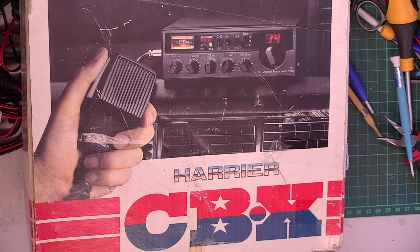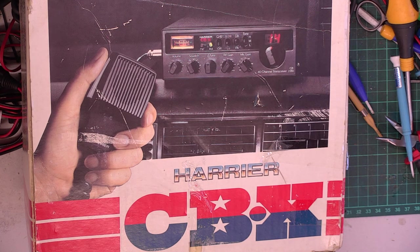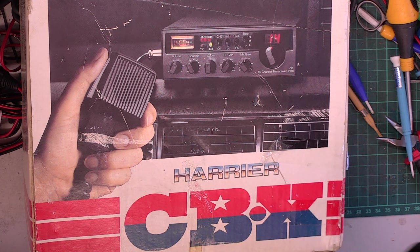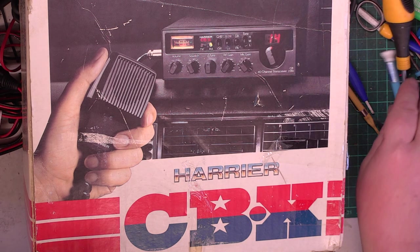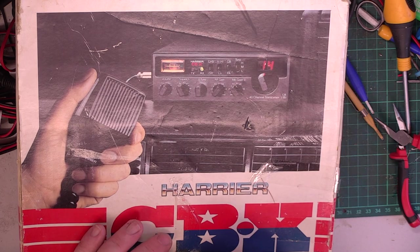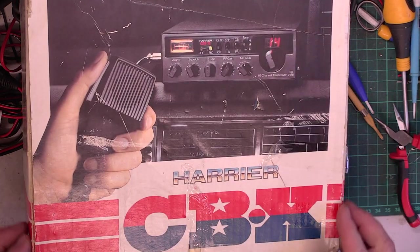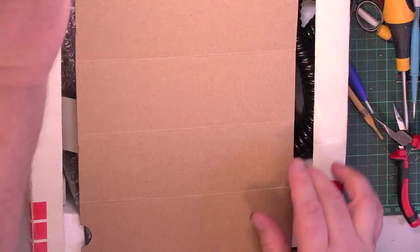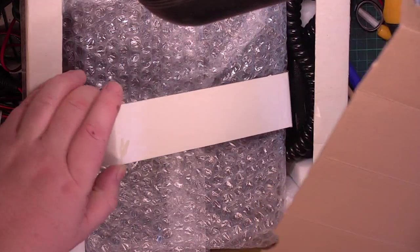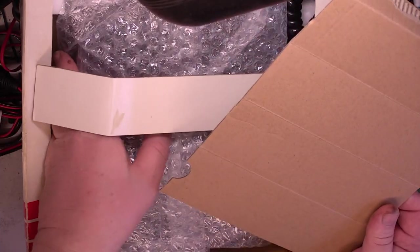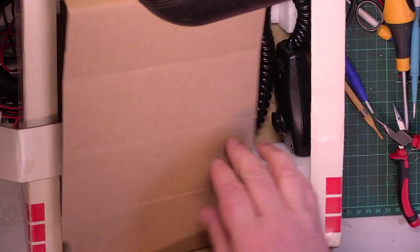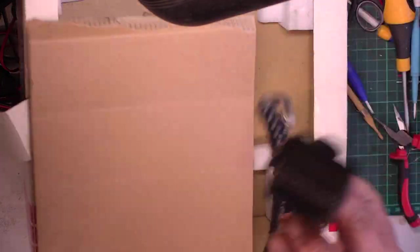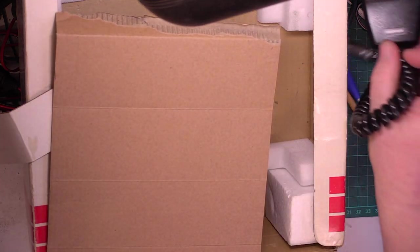Well folks, it doesn't get much better than this does it? We've got an end user repair in and it's a Harrier CBX. Wow. With a factory original mic.